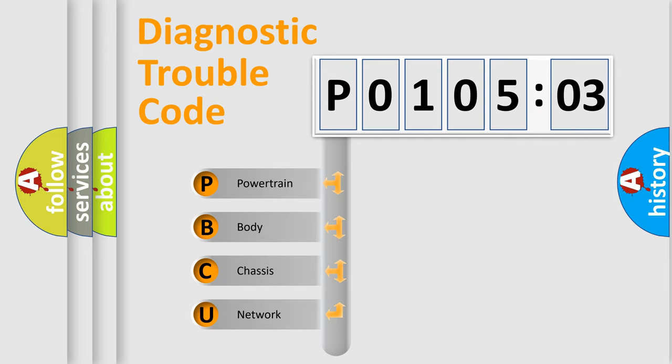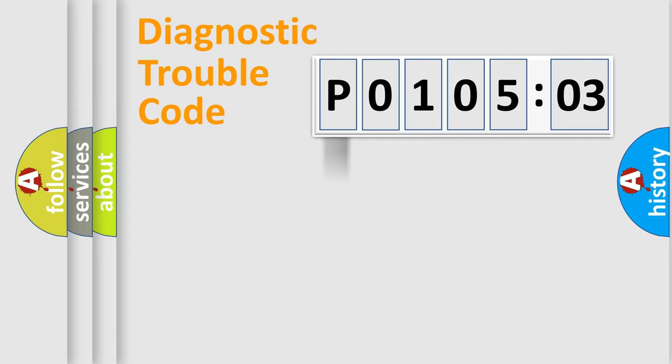We divide the electric system of automobile into four basic units: Powertrain, body, chassis, and network.